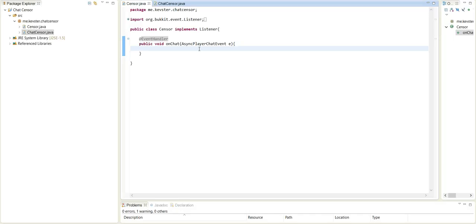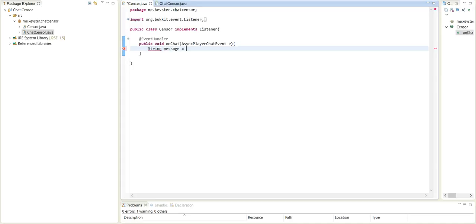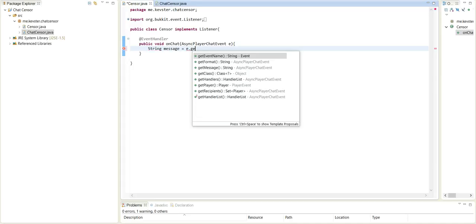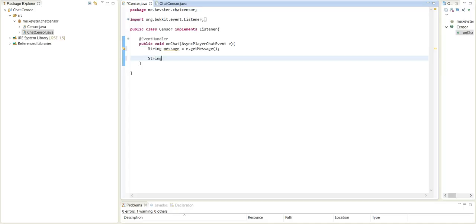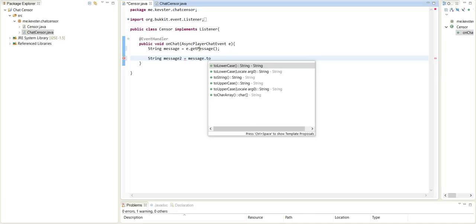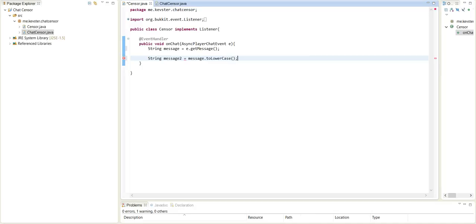So the first thing we're going to want to do is make a string and we'll just call this message and that equals the e.getMessage. So we have that, but when we want to censor things we don't know if they're going to use caps or anything. So the first thing we want to do with this message is make another string. We'll call this message2 equals message.toLowerCase. So that pretty much makes everything in their message lowercase.